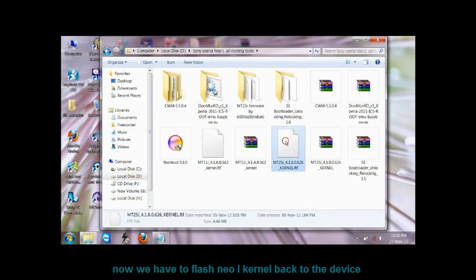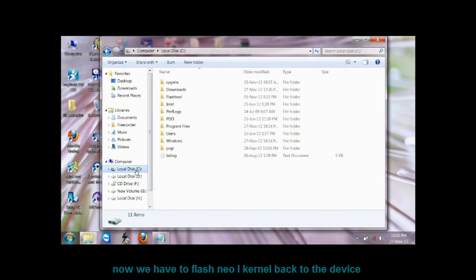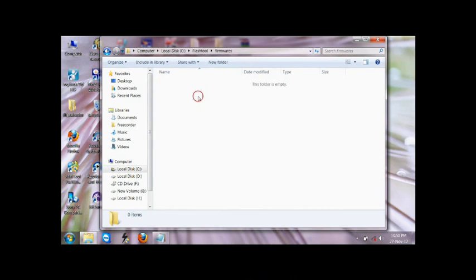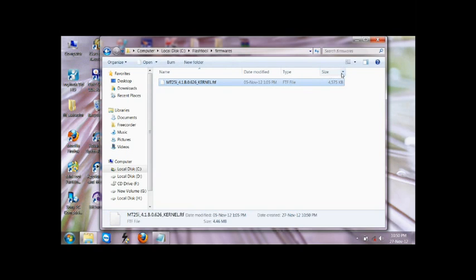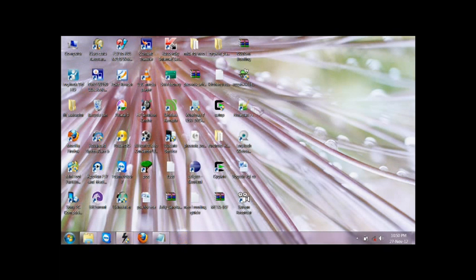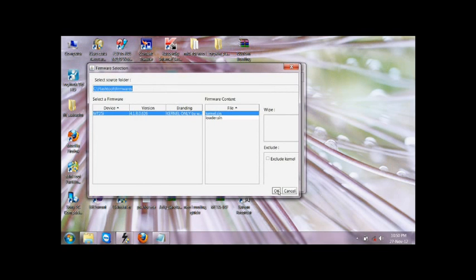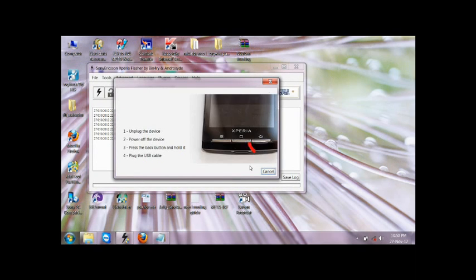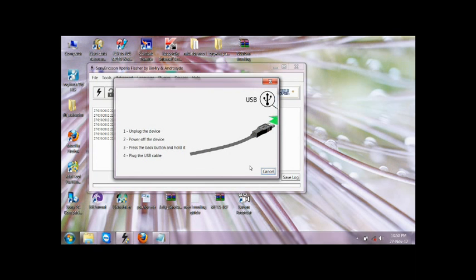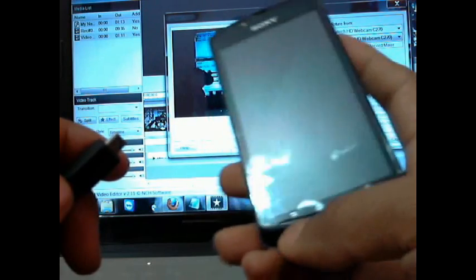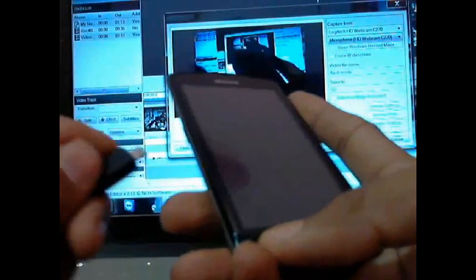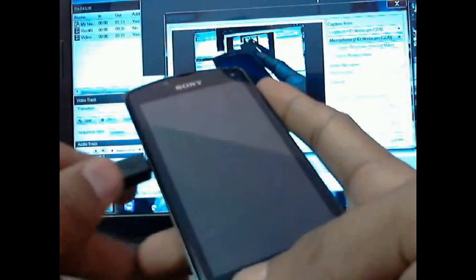Now we have to flash the new kernel back to the device. Copy it, go to the Flash Tool folder, then go to the firmwares folder and copy it there — this should be the only file in that folder. Now open the Flash Tool, click on the Flash button, select Flash Mode, and click OK. Then plug in your device by pressing and holding the Back button and connecting the USB. You will see a green light — this shows the phone is going into flash mode.